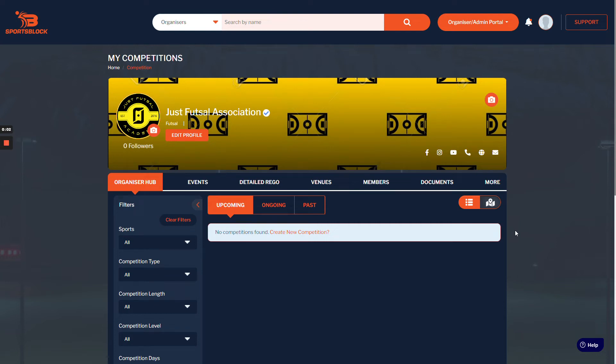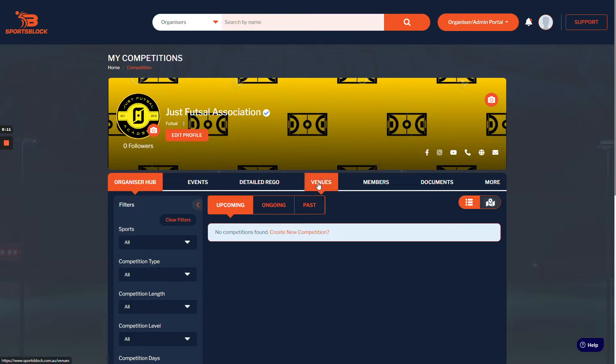To change fixtures to a new day, all you need to do is go to your venue calendar where you can drag and drop the fixtures. In this